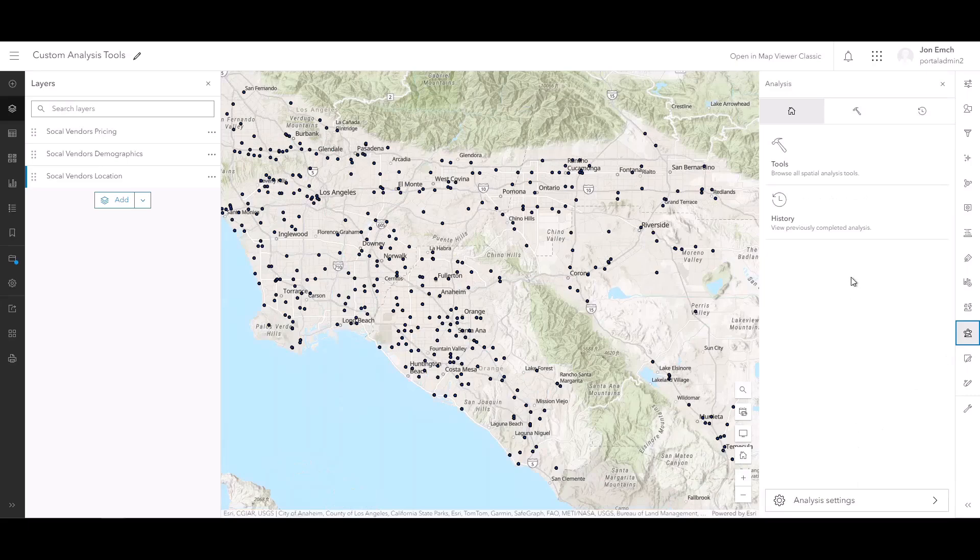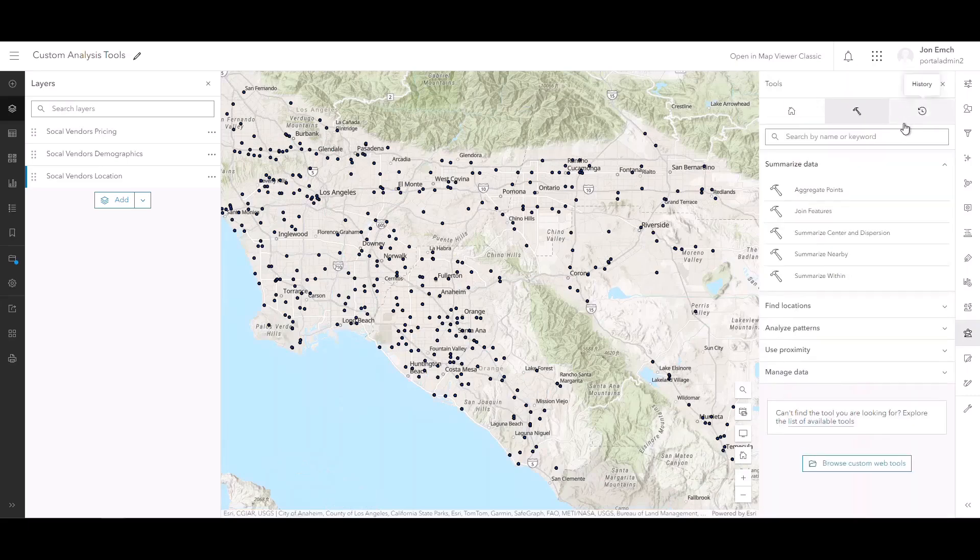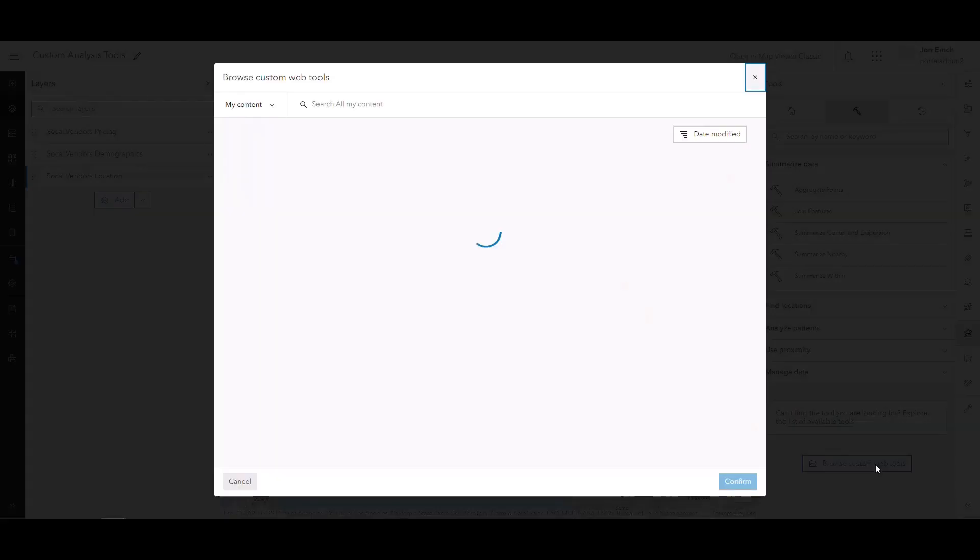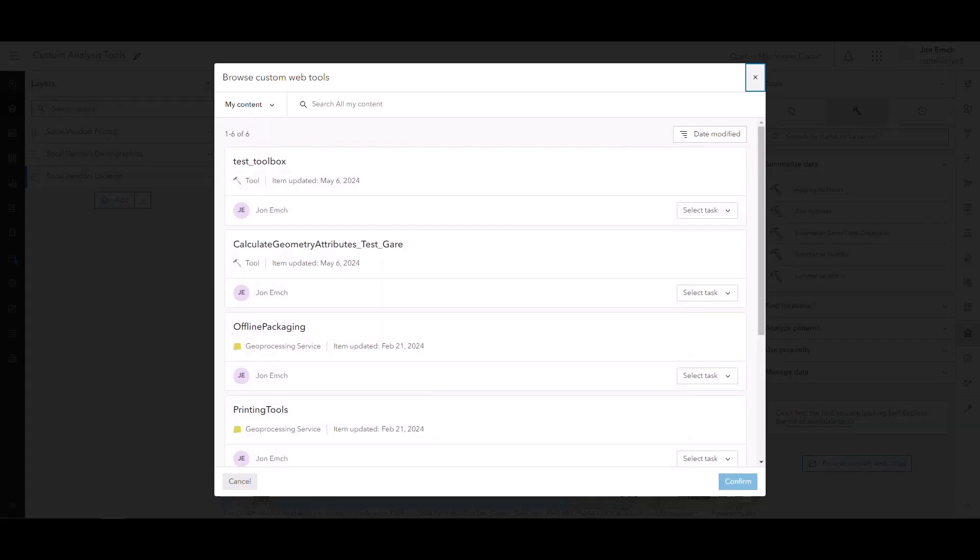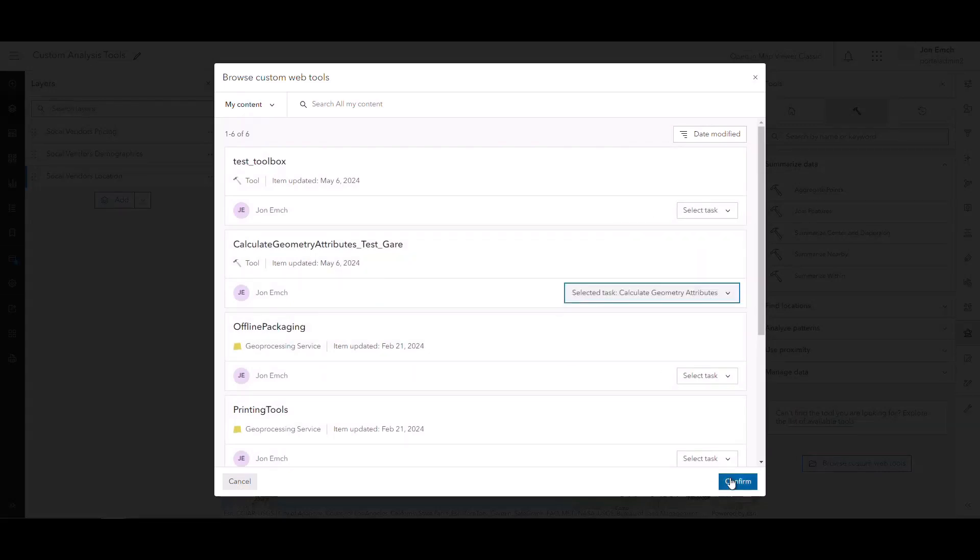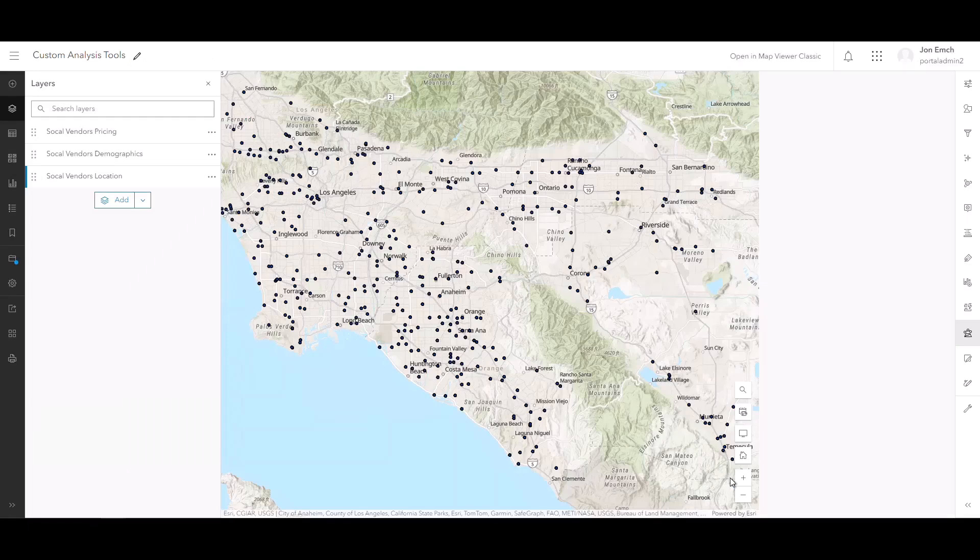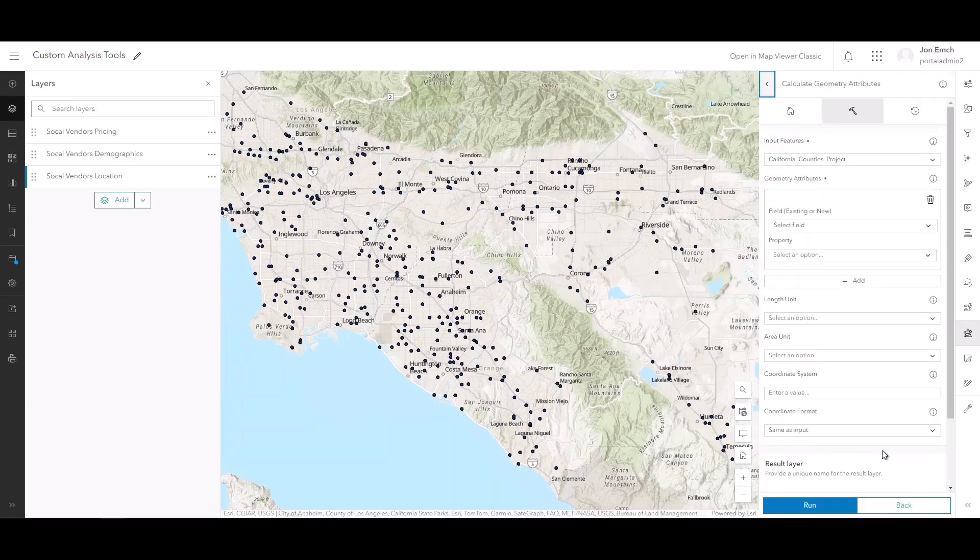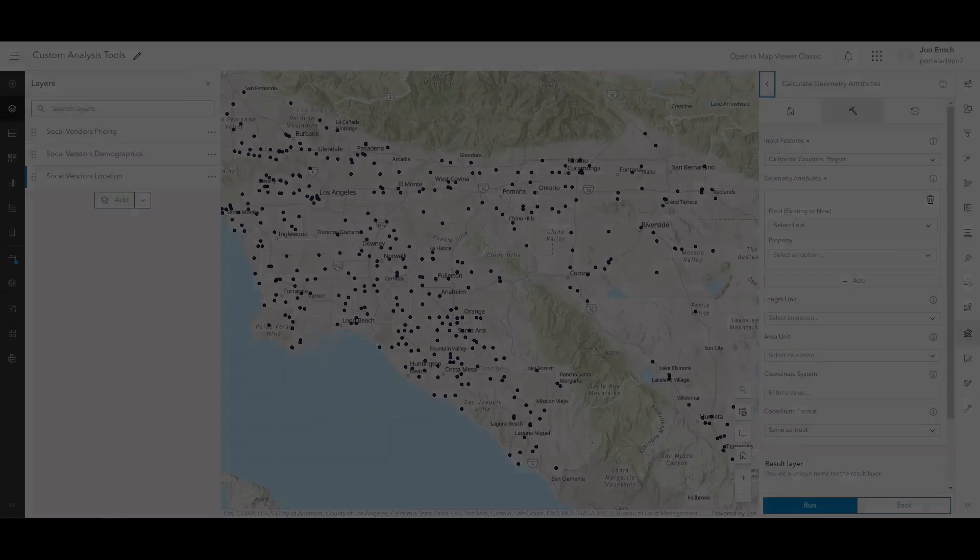If you published custom web tools for models, scripts, or notebooks, these will be available in the map viewer analysis pane. Previously, these had to be run in a separate web application. This improvement makes it that much easier to use your web tools right alongside your data in map viewer.